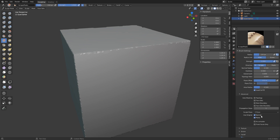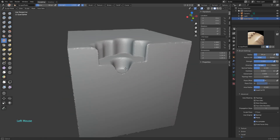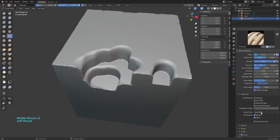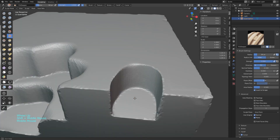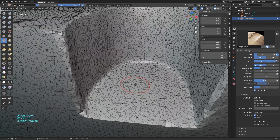If you change the Sculpt Plane to, for example, Z Plane, the brush will be locked on that axis. So the first stroke will define the position on Z and it won't be able to change — that's how we are doing this. If we combine it again with the Fill brush, we can create this sharp edge on the top, and also use the Scrape brush on the bottom to sharpen the edge as well.